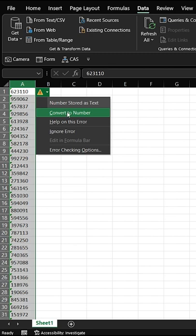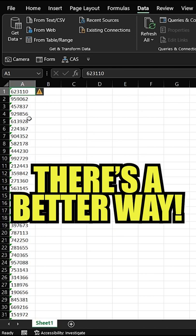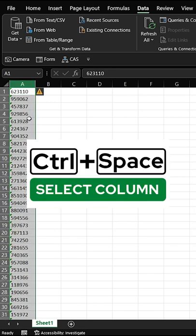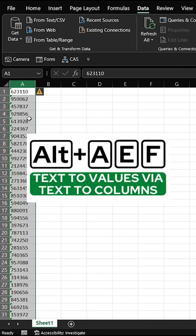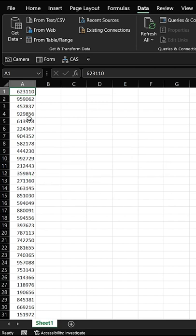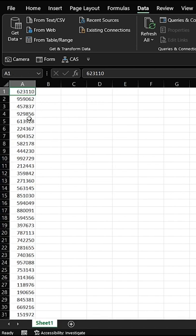But there's a better way. What you're gonna do is Control Spacebar to highlight the column with the data that you want to convert. You're gonna go Alt A E F. Instead of waiting 10 minutes, you're only waiting about two seconds for the entire dataset to convert. Hope that helps, thanks for watching.